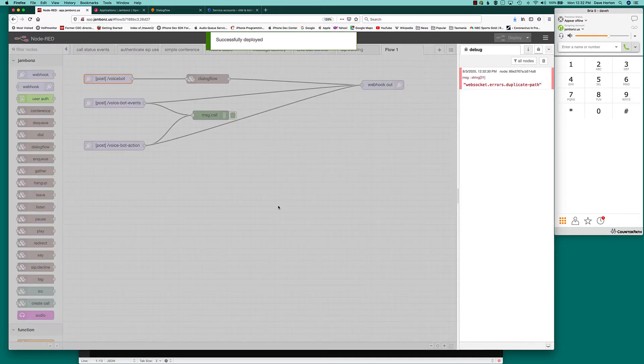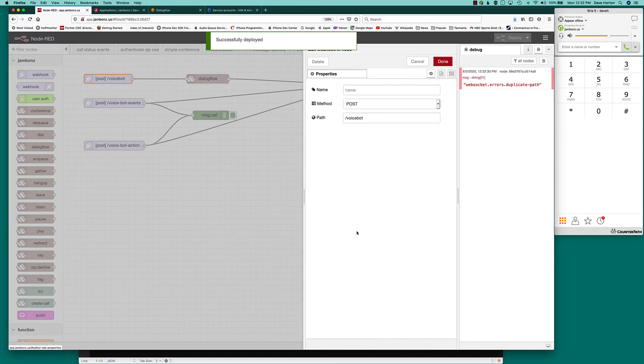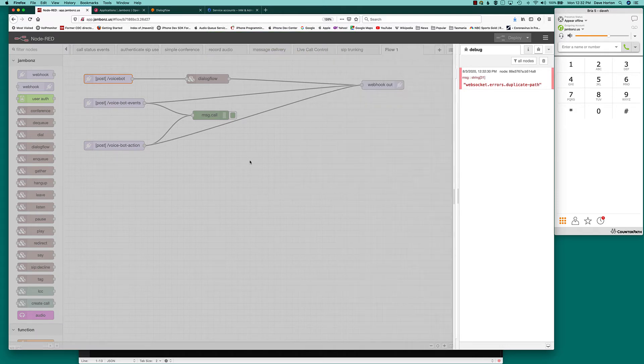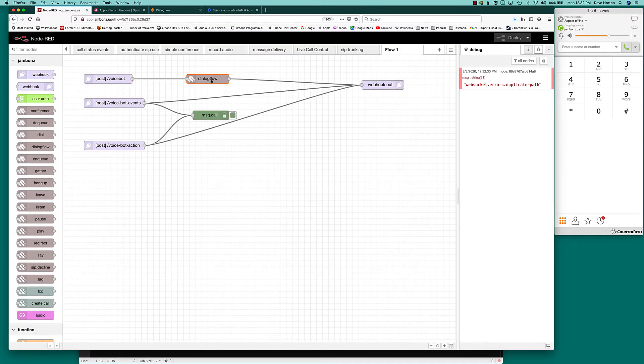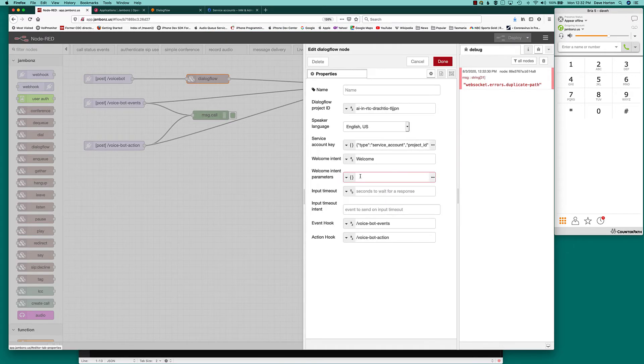Okay, voice bot. Let me just check and make sure that's voice bot. Yup. And this is voice bot events, voice bot actions.